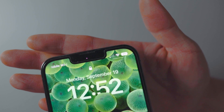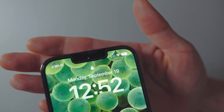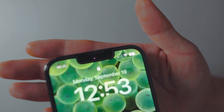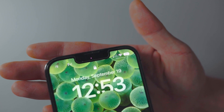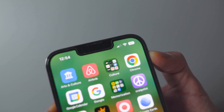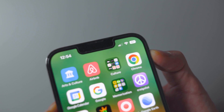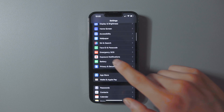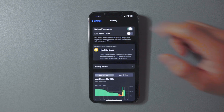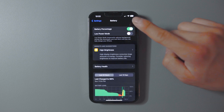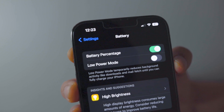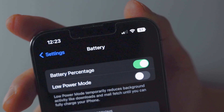Next up is the option to see your battery percentage directly in the status bar inside the battery icon, similar to a MacBook. This removes the need to swipe into Control Center to check your battery. Just go to Settings, tap Battery, and activate the battery percentage toggle. It's a simple but very helpful feature.